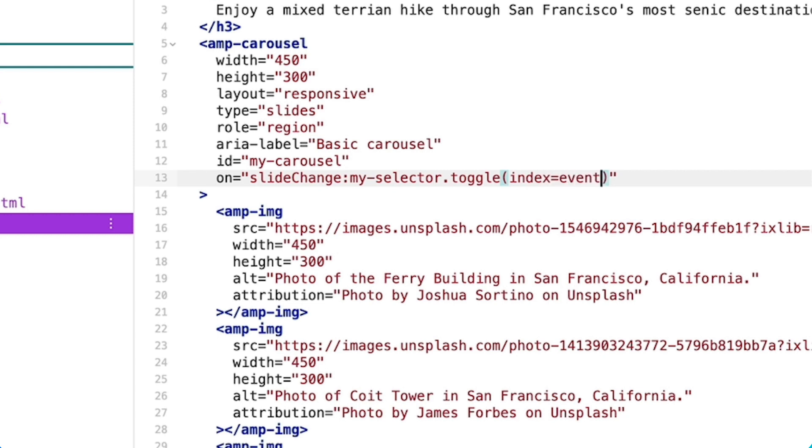The first, index, defines which of the available options amp-selectors should apply the selected attribute to. Because my list and images are in the same order, I'll define event, which references amp-carousel's slide change event, and then specify index, which corresponds to the index of the image now displayed.